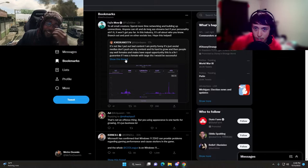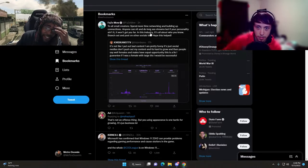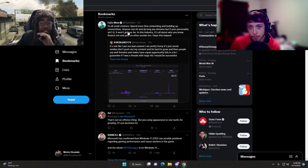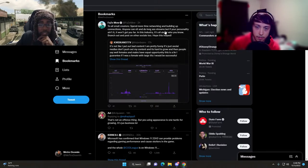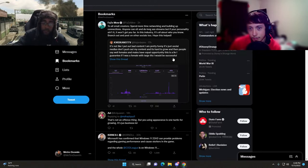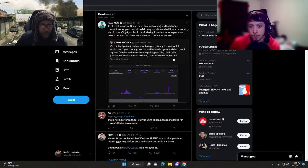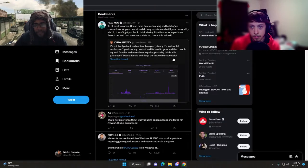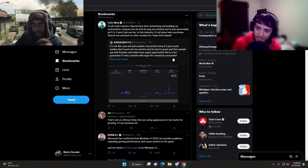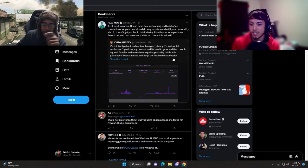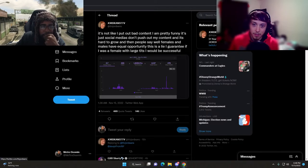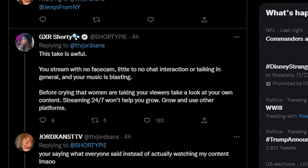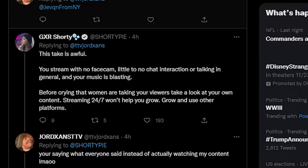He's got a point because networking is a part of it, you need to get out there. But what kind of backhanded answer is that? This take is awful. You stream with no face cam, little to no chat interaction or talking in general, and your music is blasting.